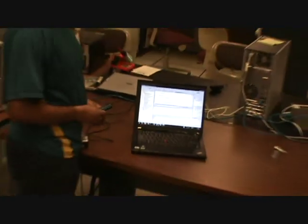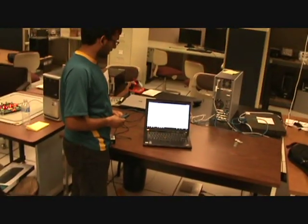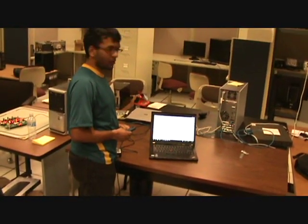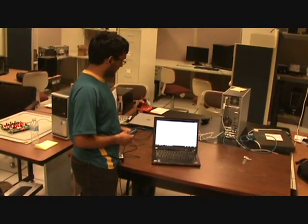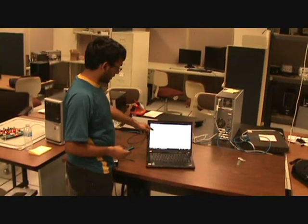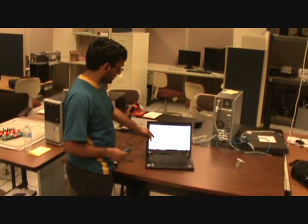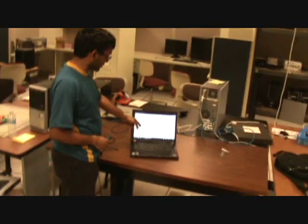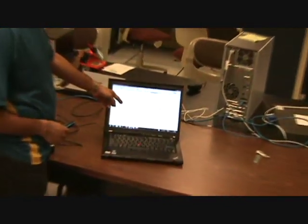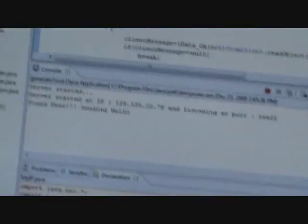We were successfully able to establish a P2P connection using the audio signals. Jordan can zoom in on this portion — it says that it was able to connect to the IP and the port, and it was able to exchange a message.